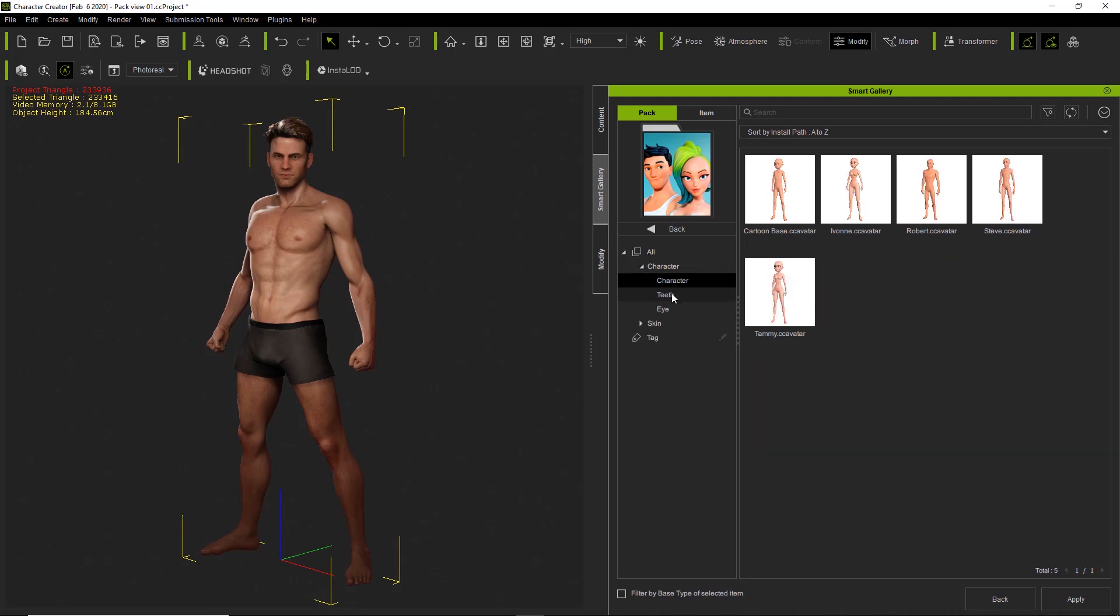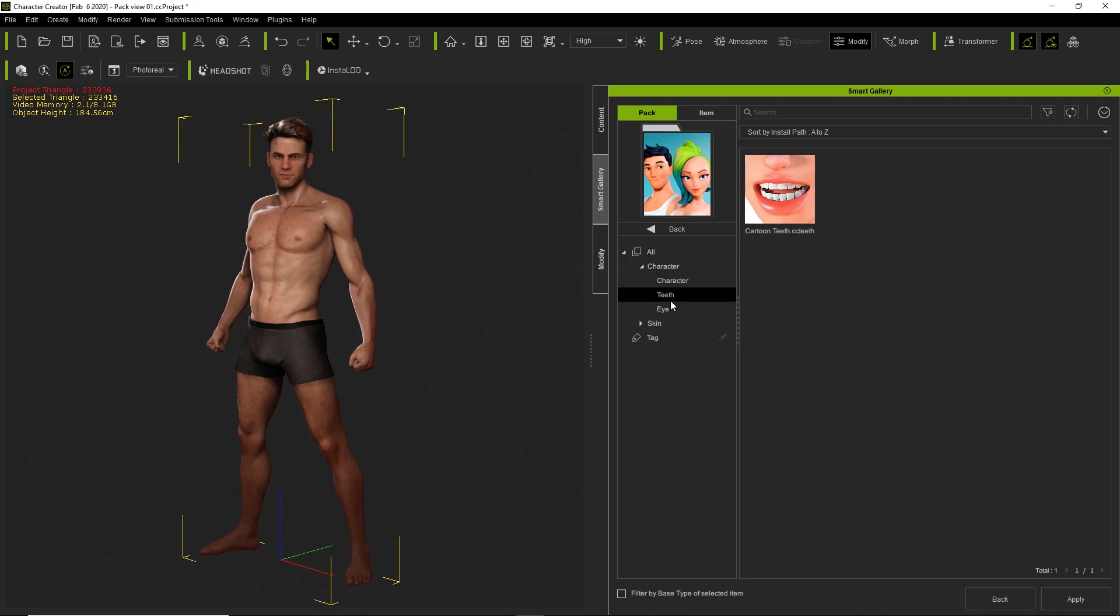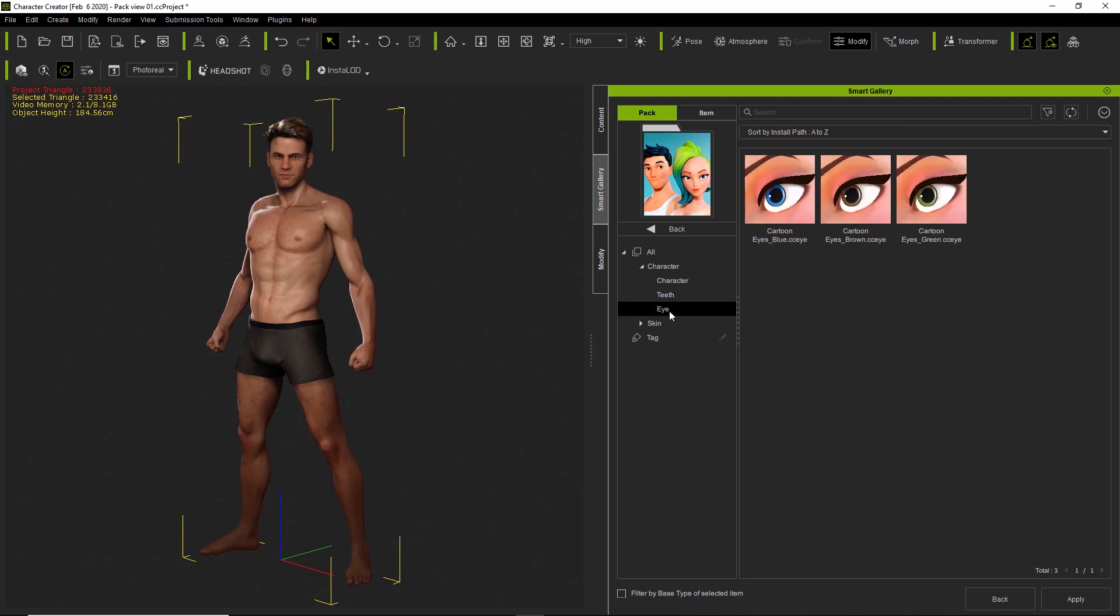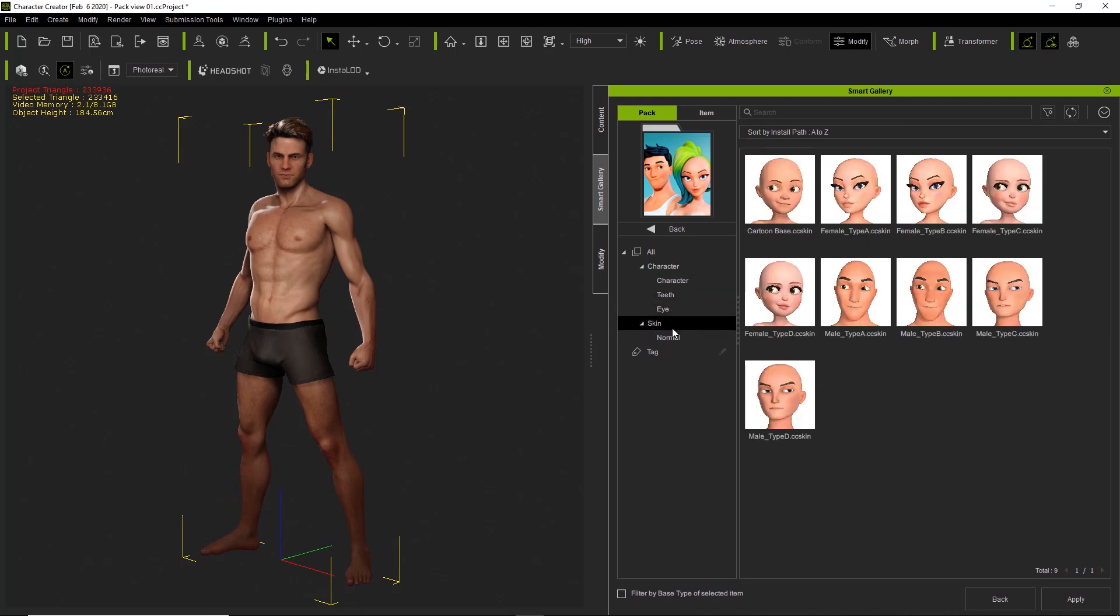And under character, you can see there's character, the CC avatars, there's a set of teeth there, and eyes. In addition, there's a number of different skin templates as well here under normal for various scenarios.